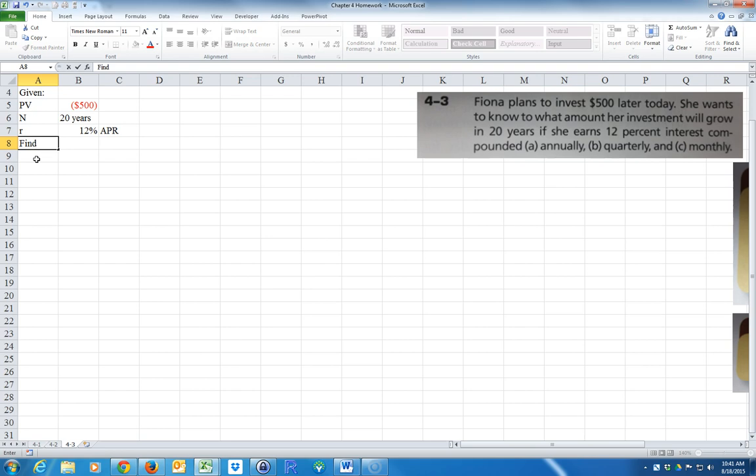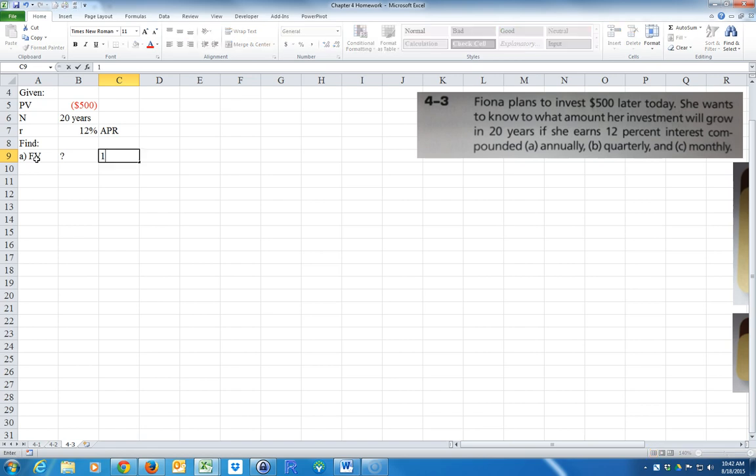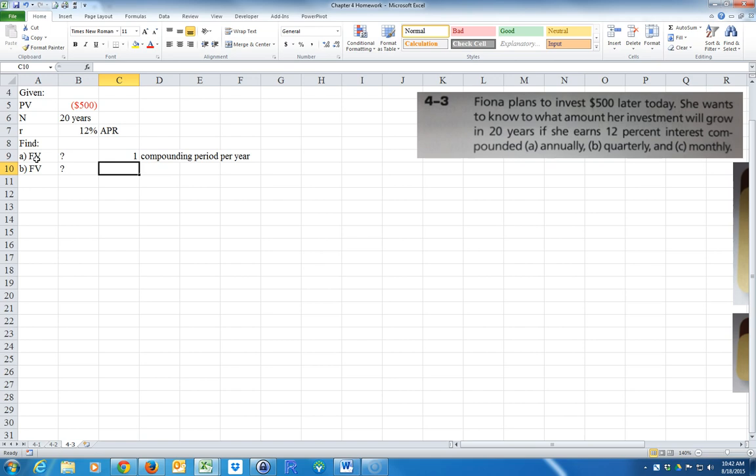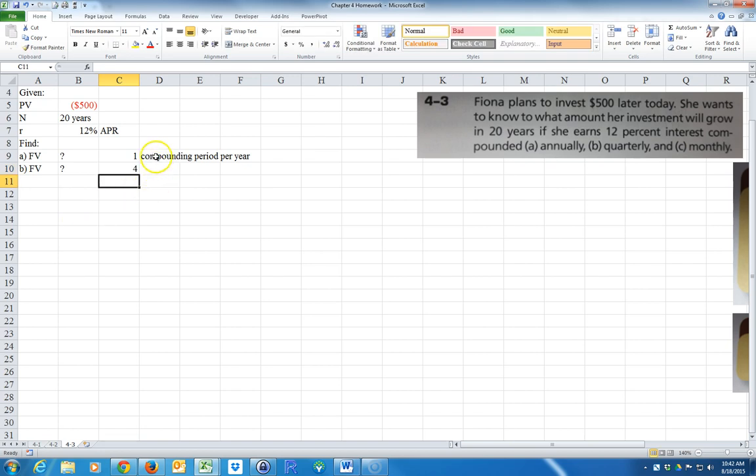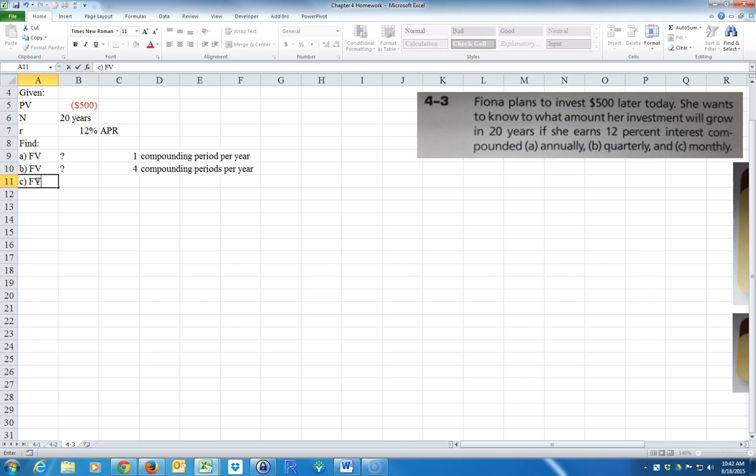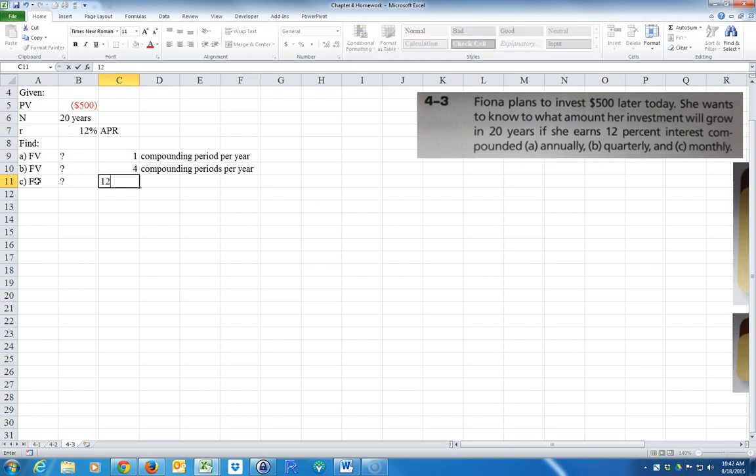Okay, and we want to find A, what the future value is if A is compounded annually. So we'll say one compounding period per year. And then for B, we want to know what the future value is for quarterly, how many times per year? It would be four, right? And then C, what the future value is if we have monthly, monthly would be 12 compounding periods per year.